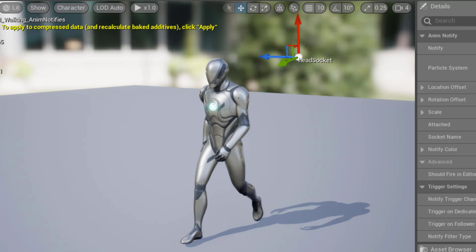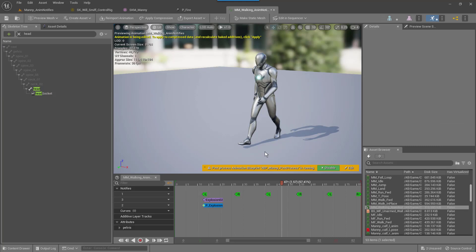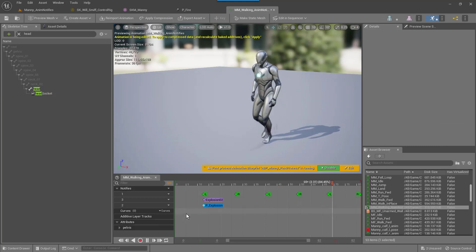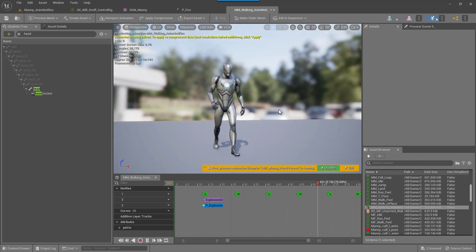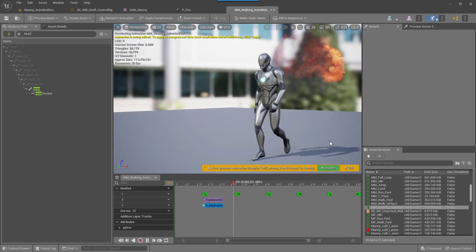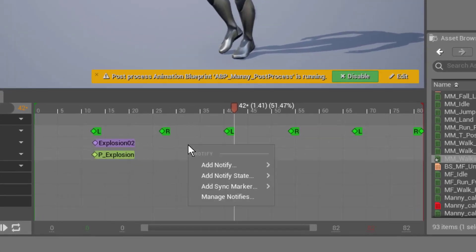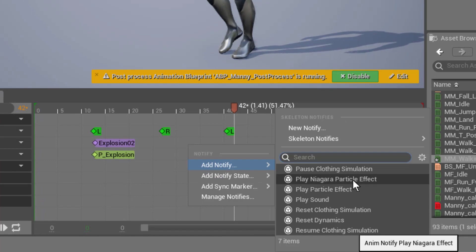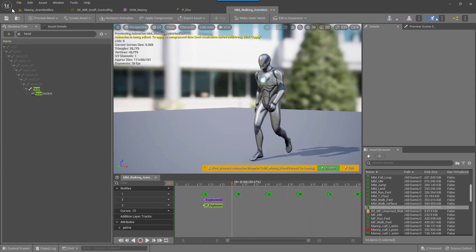Go up to the gizmo, make sure you're on Move, and move the head socket back behind Manny — maybe a little bit lower. Now hit Play and check that out! You can add any type of sound effect, particle effect, or even Niagara effects with this process. Just right-click and there's notifies for Niagara particle effects, clothing sims, and all kinds of cool stuff.